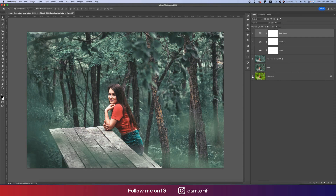Let's see the before — the image was like that — and after, you're getting a really nice and amazing artistic image. I hope you learned a lot from this video. That's all for today. Until the next video, this is ASMR signing out. Happy new year to all — bye bye!